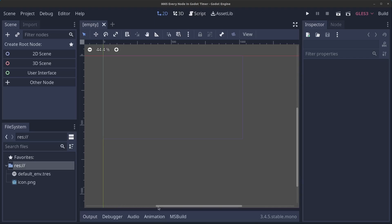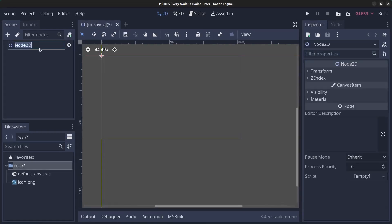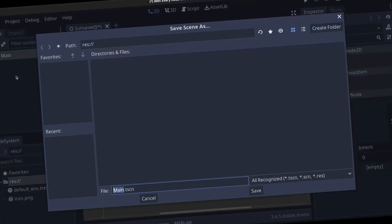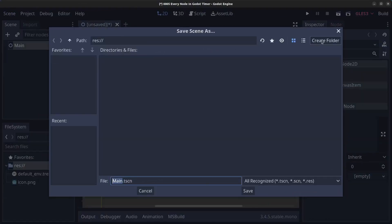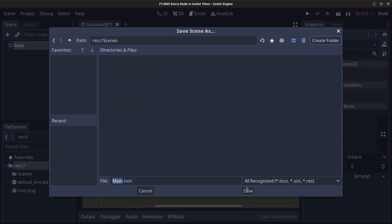First we are going to create a new scene. Click on 2D scene, rename this to main, click on scene, save scene, click on create folder, call this scenes, click on ok and click on save.